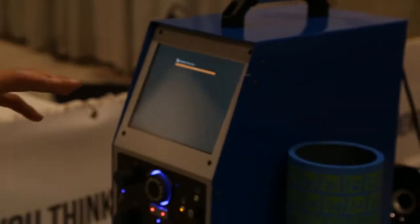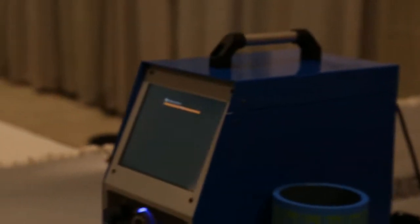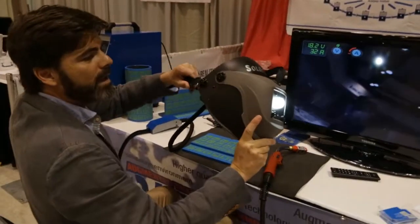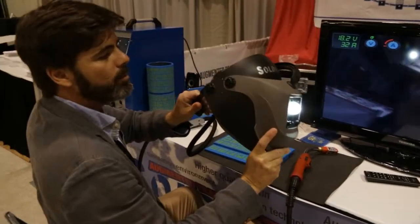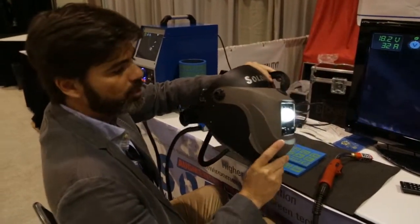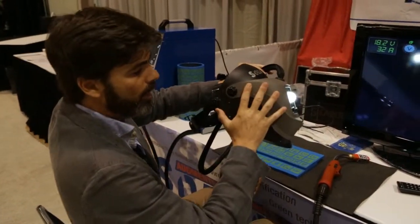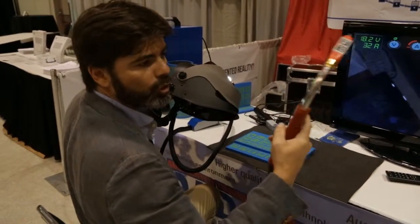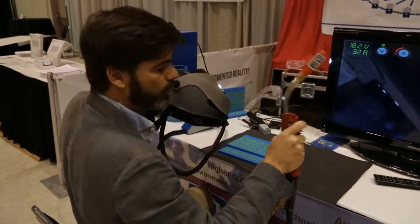Now you will see how augmented reality works for welding training. We are using real elements to make the experience as realistic as possible. Real welding mask and real torch, welding torch.